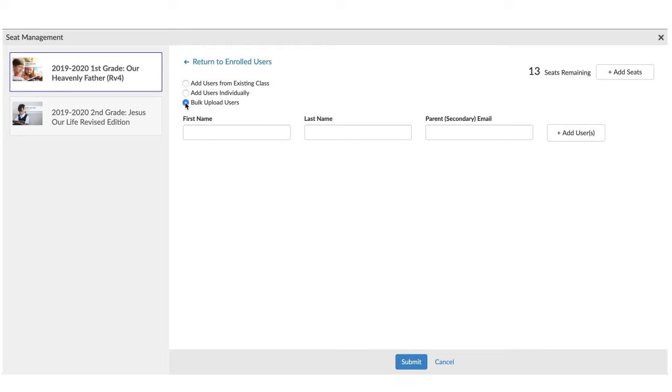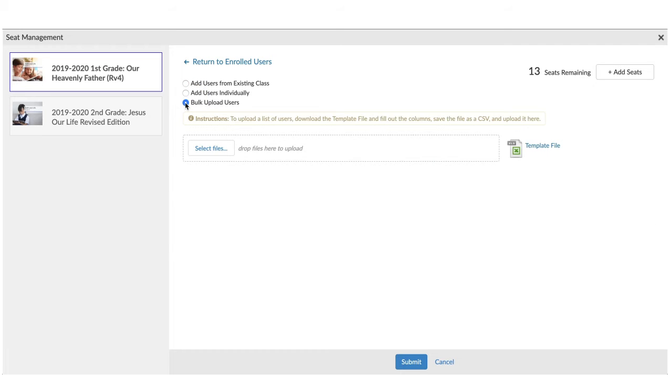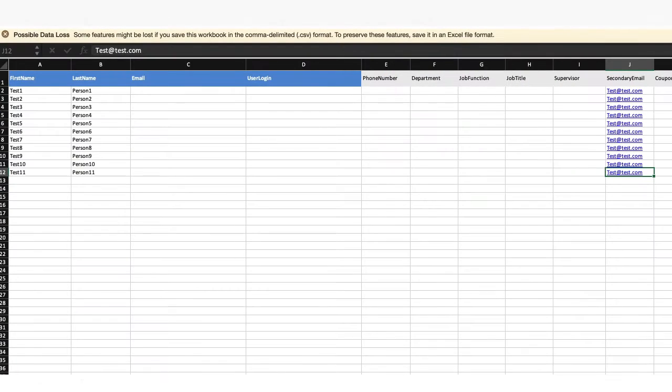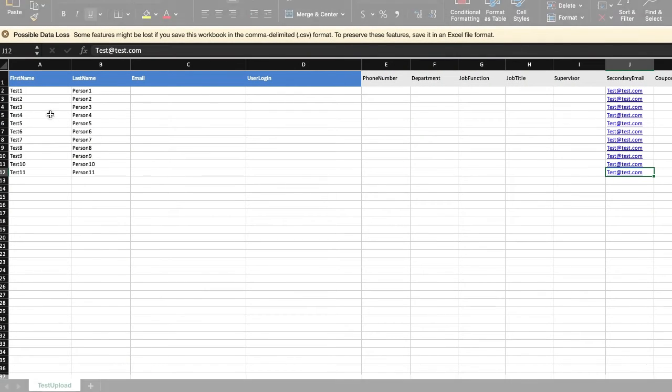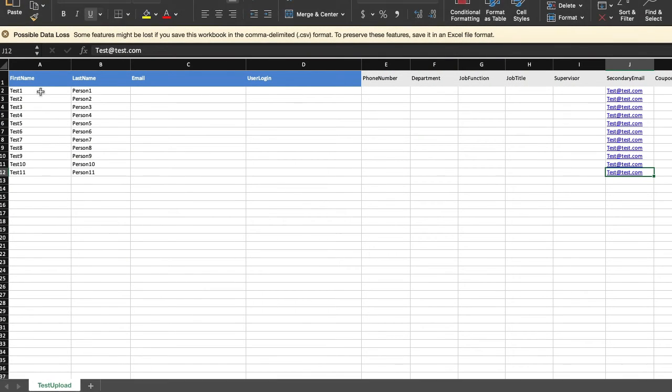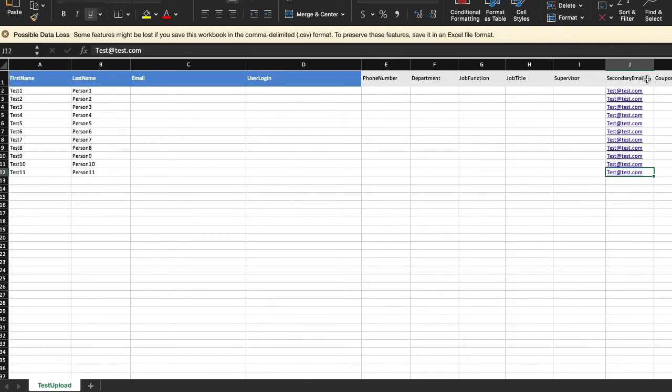The second option is to do a bulk upload of users. In order to bulk upload users, download the template file. Once you've downloaded the template file, please fill out the student's first name, the student's last name, and please put the parent's email address for that student in the secondary email field.